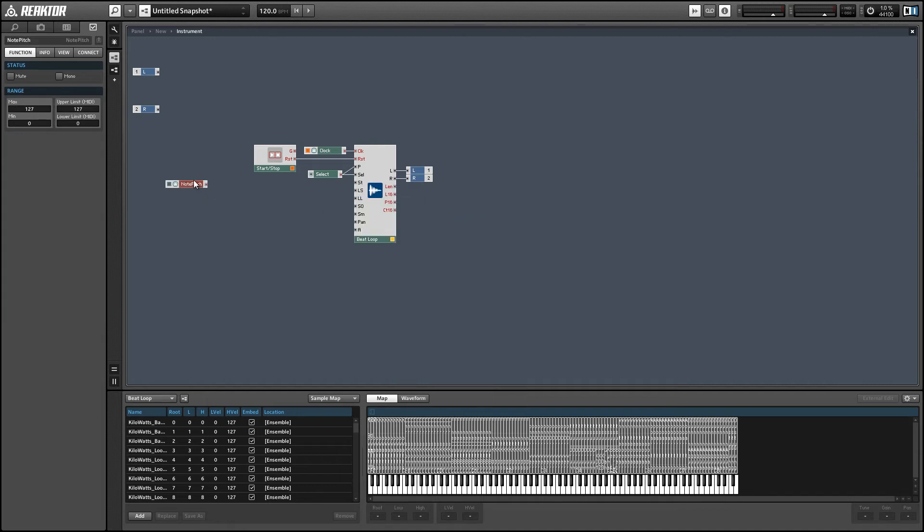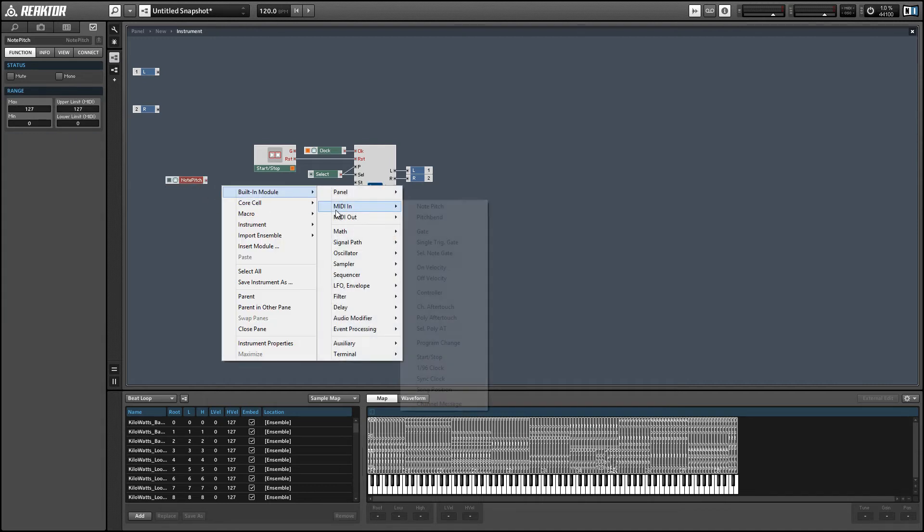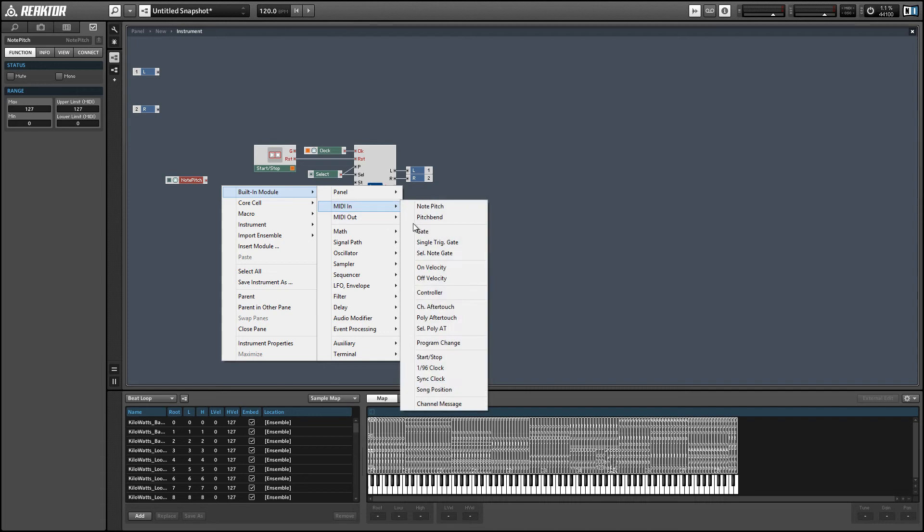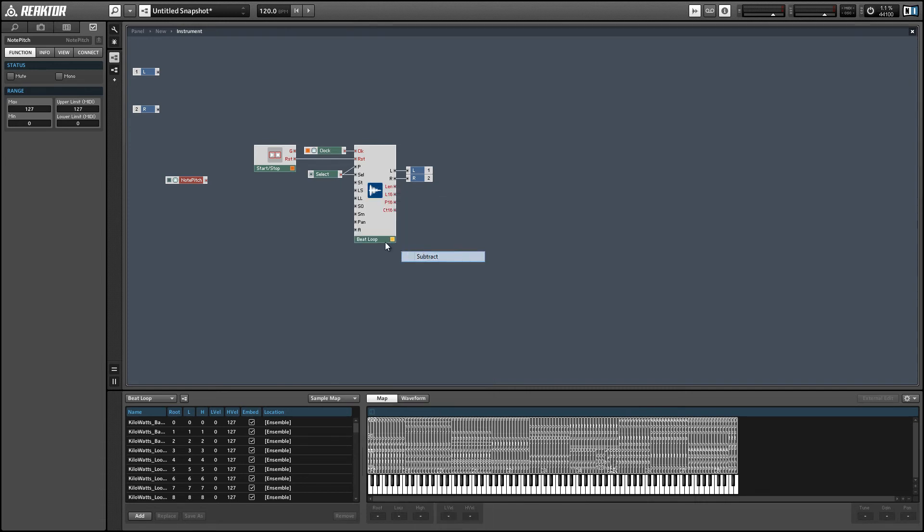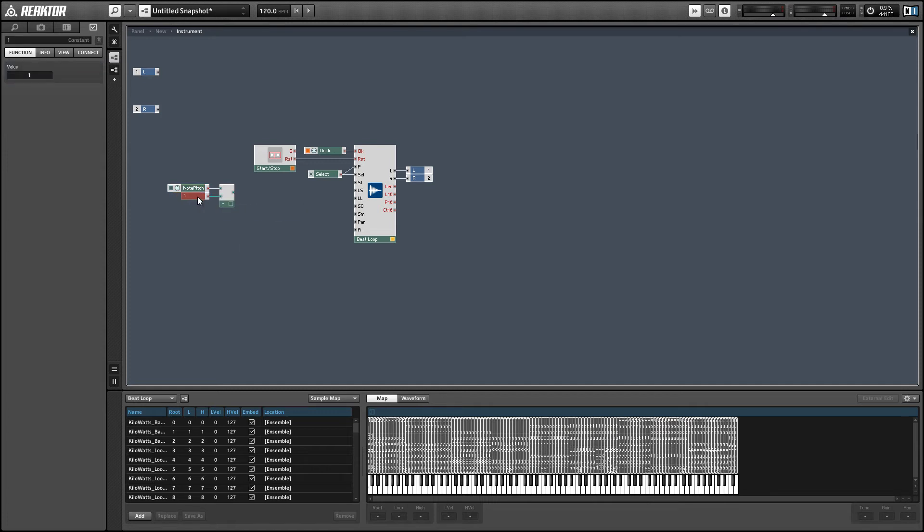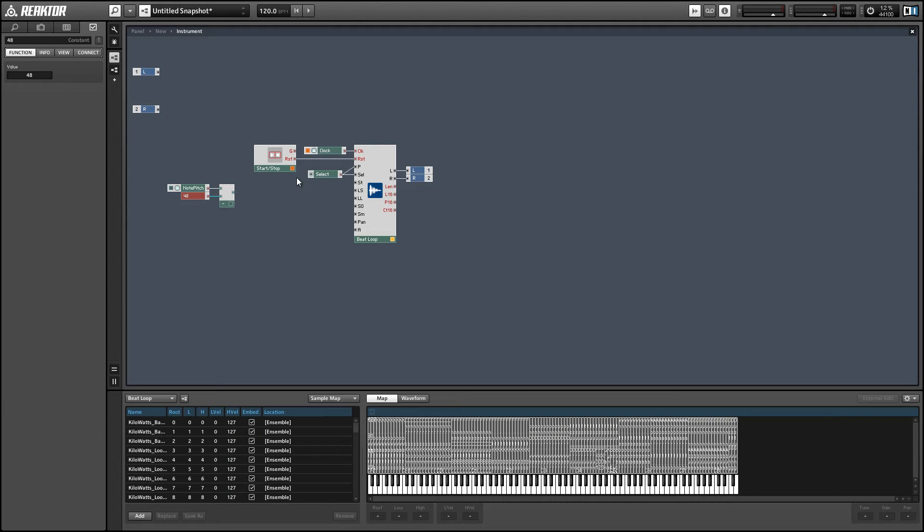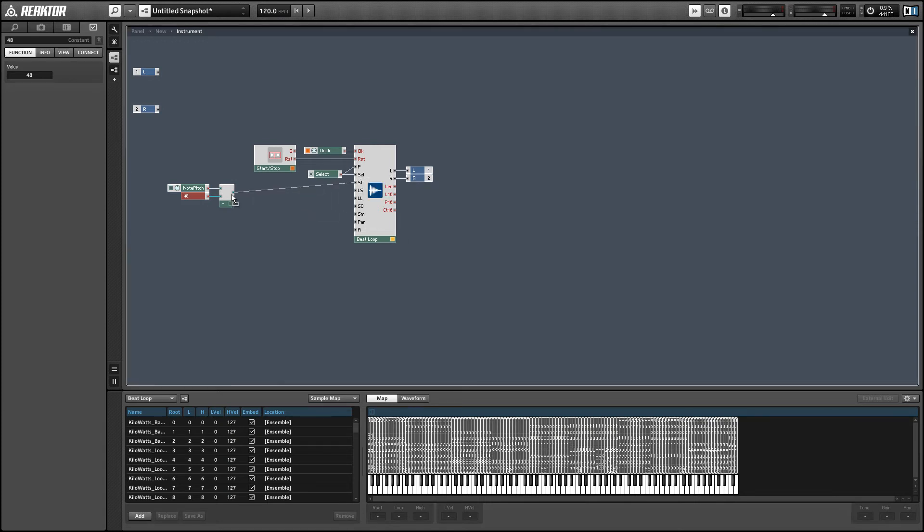And I want note 48 to trigger the first position in the sample, the beginning of the sample. So I'm going to take the incoming note pitch and subtract 48 from it. And I'm going to use that to control the start input of the sample, the beat loop.